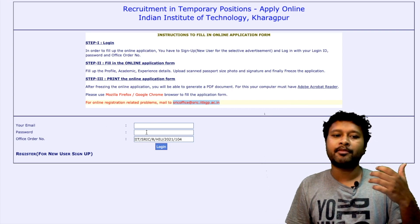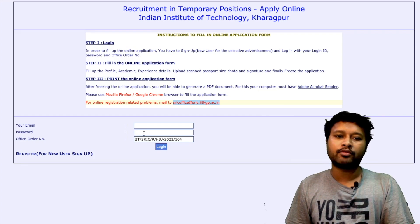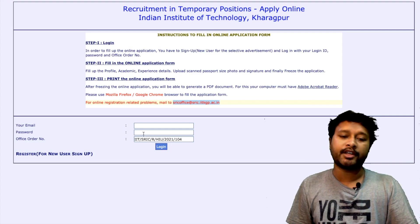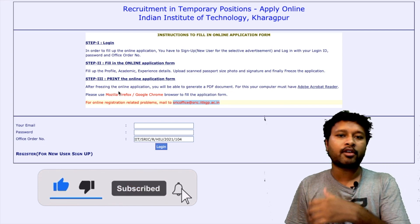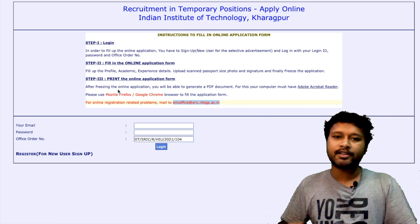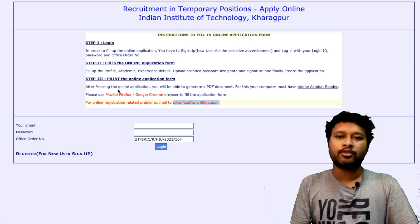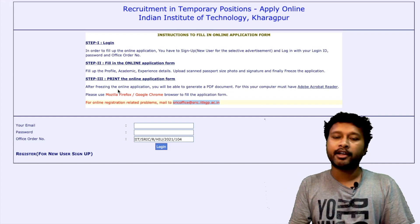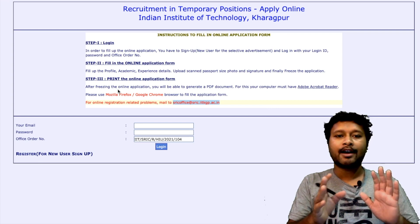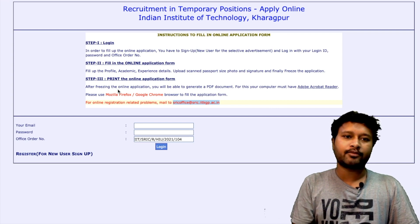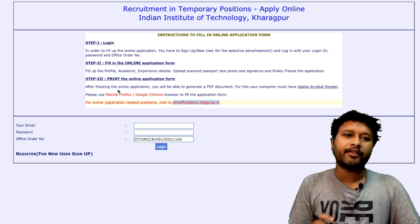If you have any doubts or inquiries about this notification, you can email the provided email ID. To apply, fill in your email ID and password on the login page, then provide your personal details, academic details, experience, photograph, and signature on the next page. Apply before 20th June. This concludes the IIT Kharagpur project assistant post.